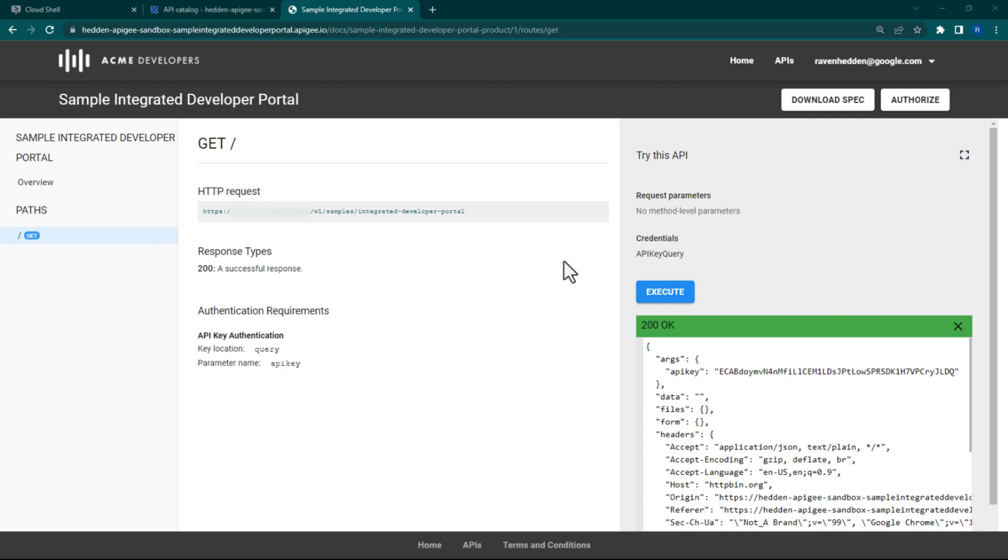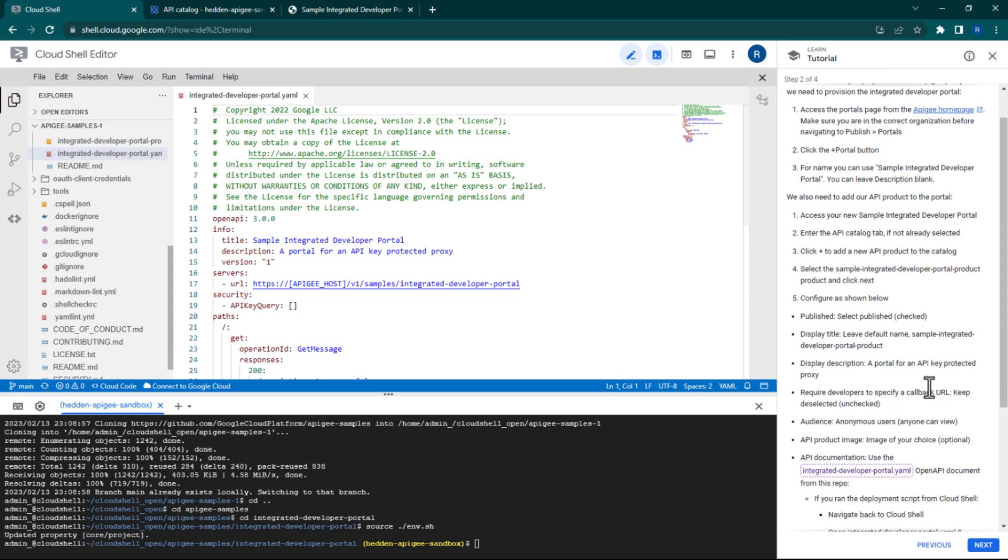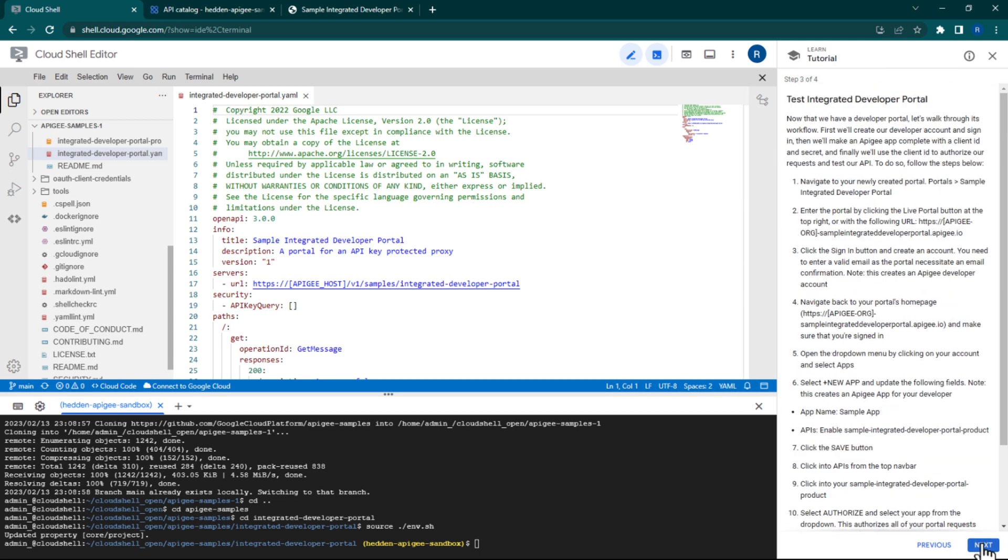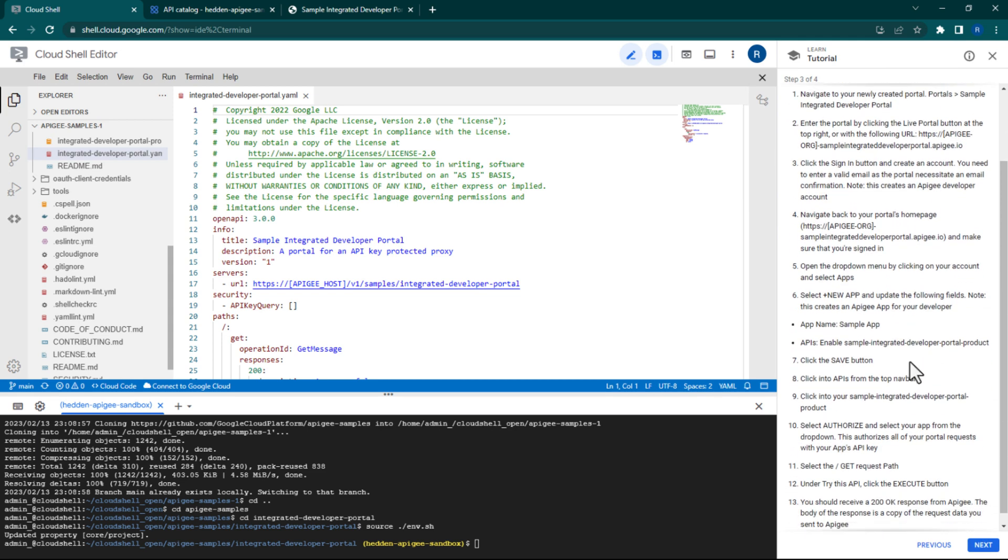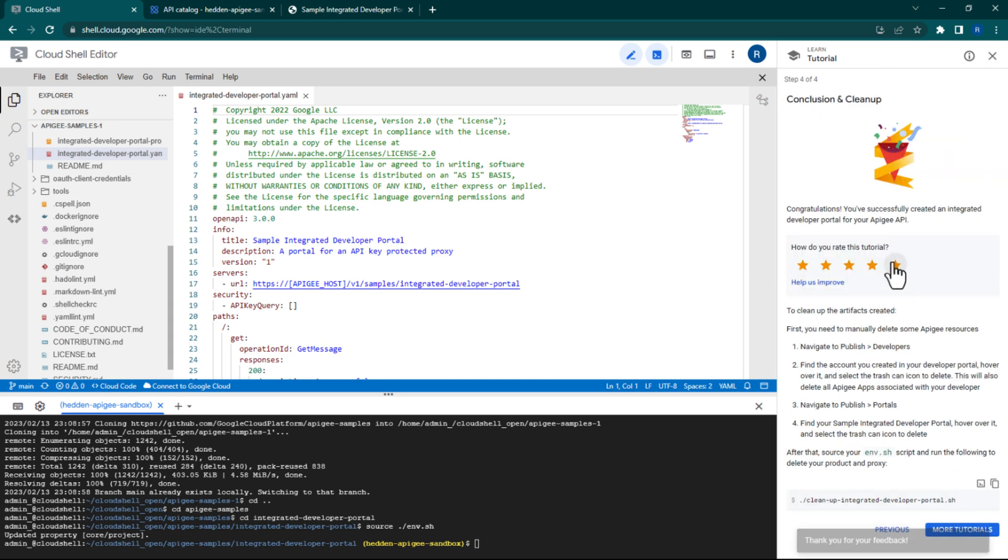Let's navigate back to our Cloud Shell window. Now that we've gone through all the steps to create our developer portal and to test it out, you can optionally delete the resources that we've created in this sample by following the steps below.